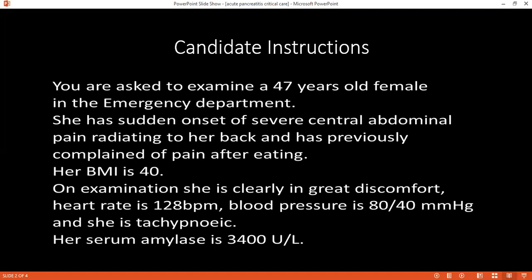You have to tell me in ABCD manner — airway first, then breathing, then circulation, and so on. Considering the symptoms in the stem, what are the provisional and differential diagnoses you would consider? My top provisional diagnosis would be acute pancreatitis. I would also consider differentials like acute cholecystitis and ascending cholangitis.